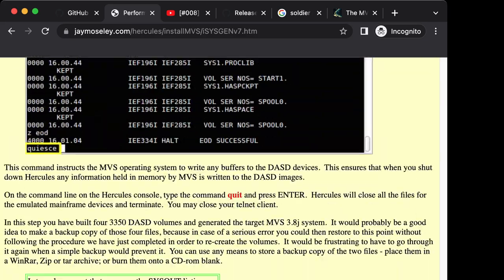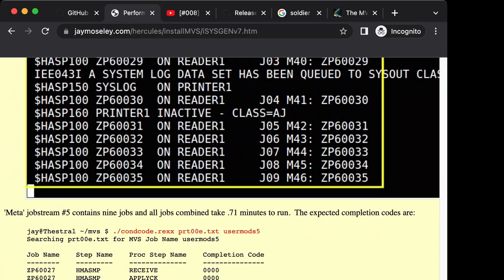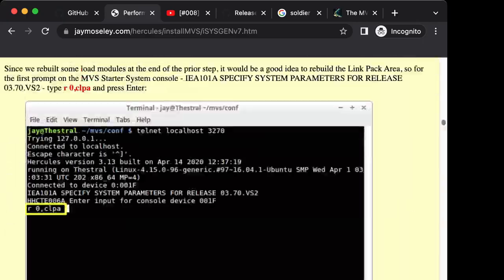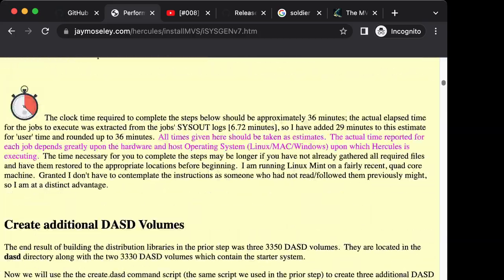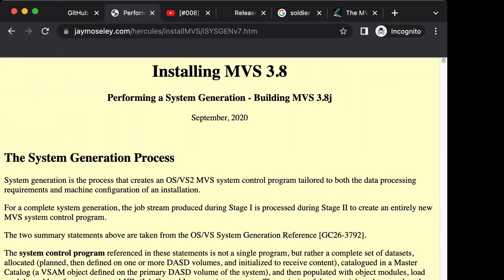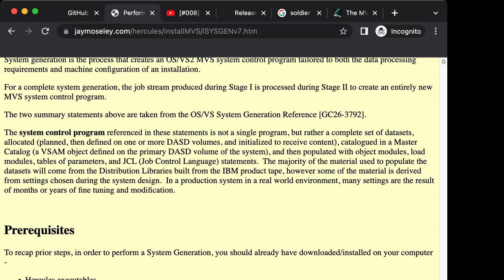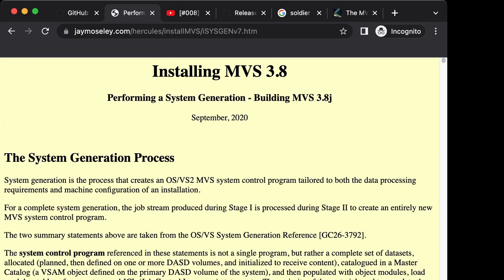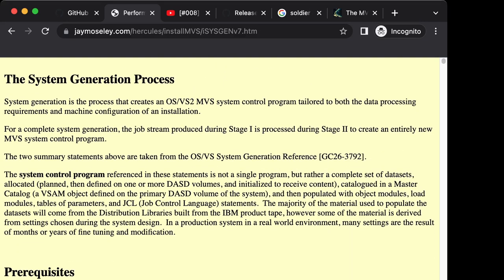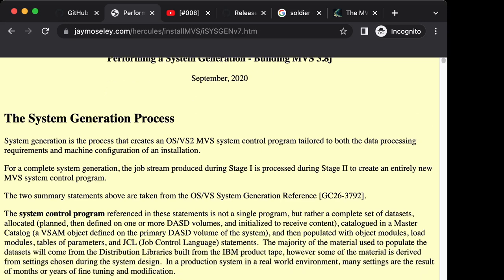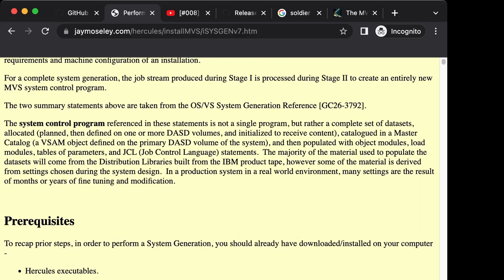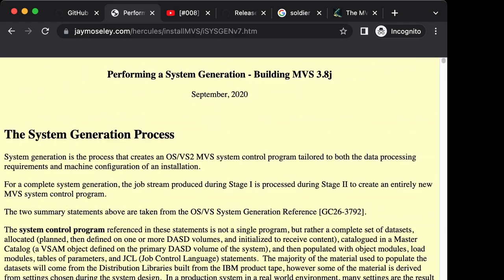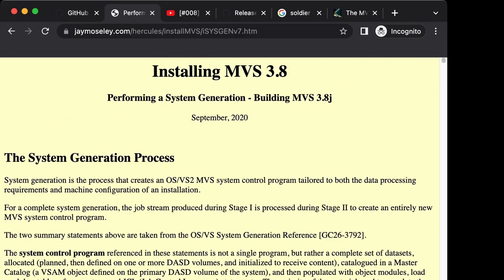This process gets you through to something that you generated yourself that fits your own needs and you can IPL and work with. Jay Moseley also shows how to install all the add-ons like the Rev Edit editor, spool viewing system, compilers, and many more things you need to put on top of MVS 3.8. I've done it myself a few dozen times over the last 10 years. It works, however it's easy to make mistakes though you can always go back to the previous step as long as you make backups. But it's tedious.